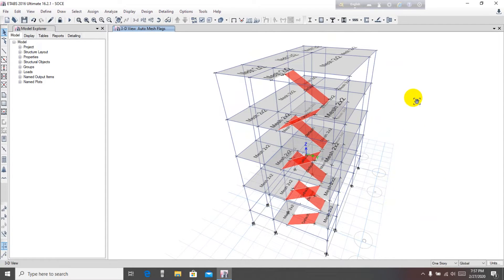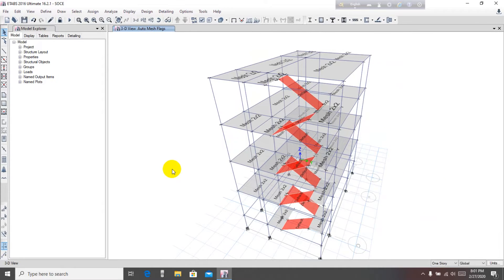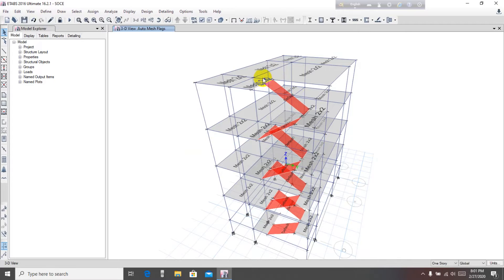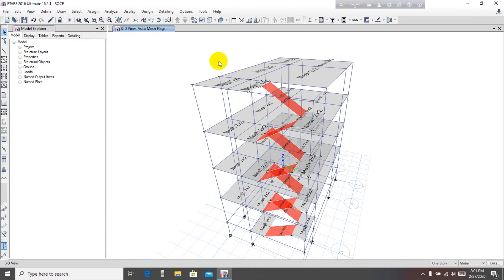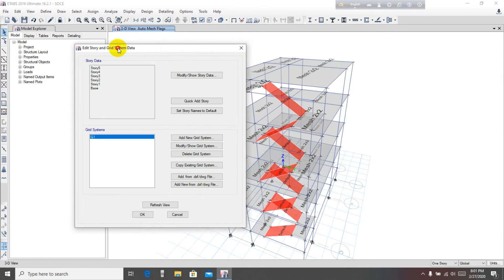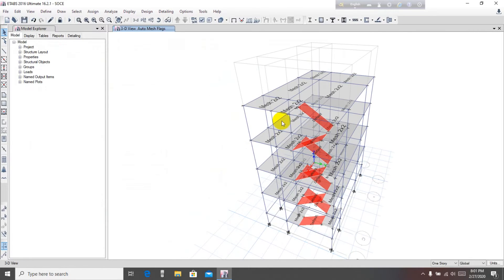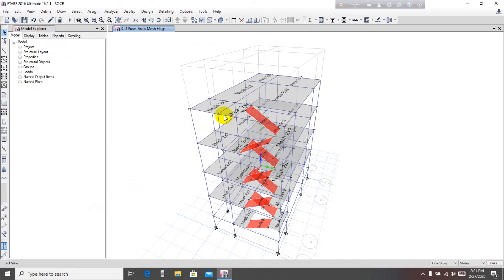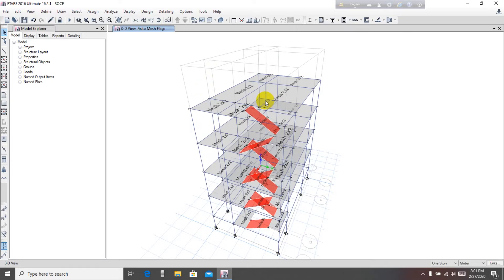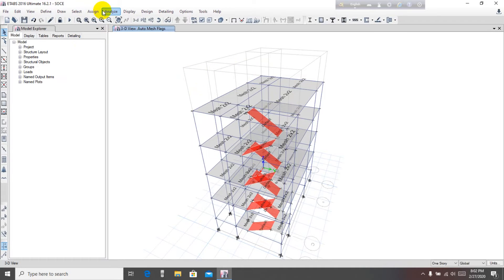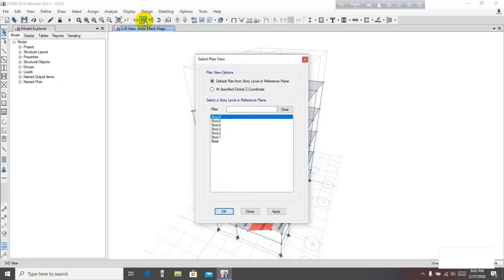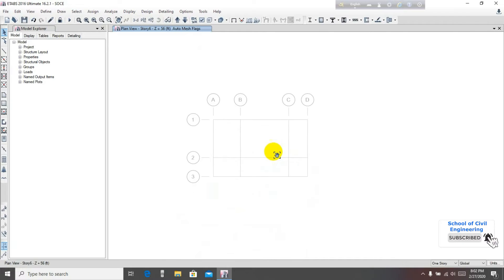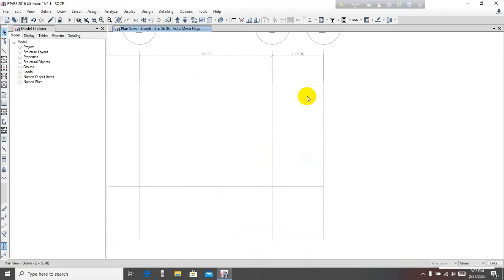After that we have to draw a roof. To draw roof, again go to Edit, Edit Story, Add Quick Story, then OK. Here I have one more story. Then we have to replicate Story 5 for that, and then we'll delete the unwanted portions. This is one way. Another way is just to draw everything manually. First of all, we have to go to Story 6.